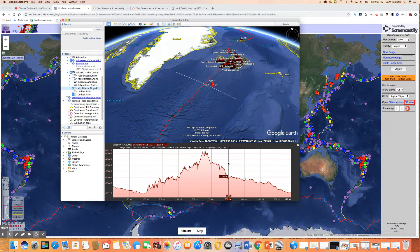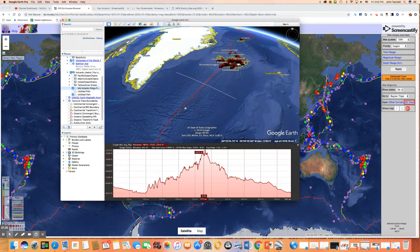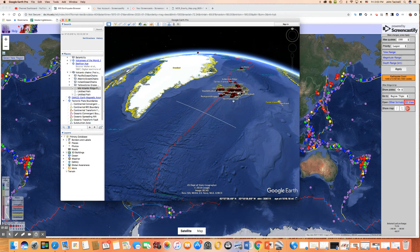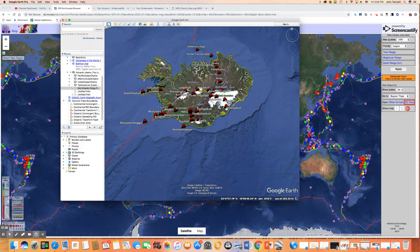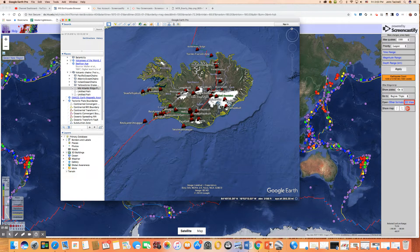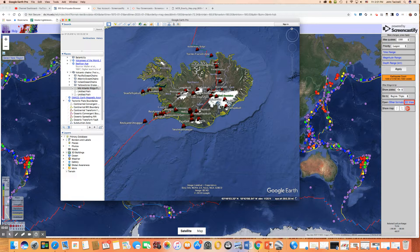Another feature is volcanism. All along the mid-ocean ridge system, you're going to have volcanism that occurs. Usually that's at the bottom of the ocean, so it's really hard to see. But one place where we can see it really well is here in Iceland. Iceland is an island that sits right on the mid-Atlantic ridge and is cut through by a rift valley. You can see all the different volcanoes present along that mid-ocean ridge system, including Vestmannaeyjar and Eyjafjallajökull and a few others.